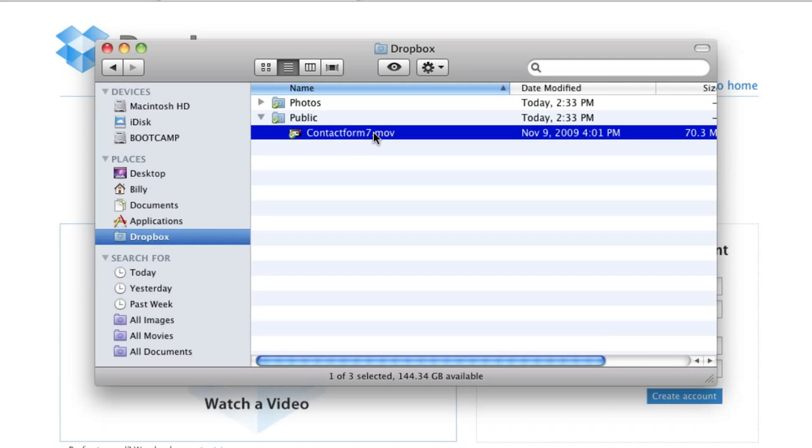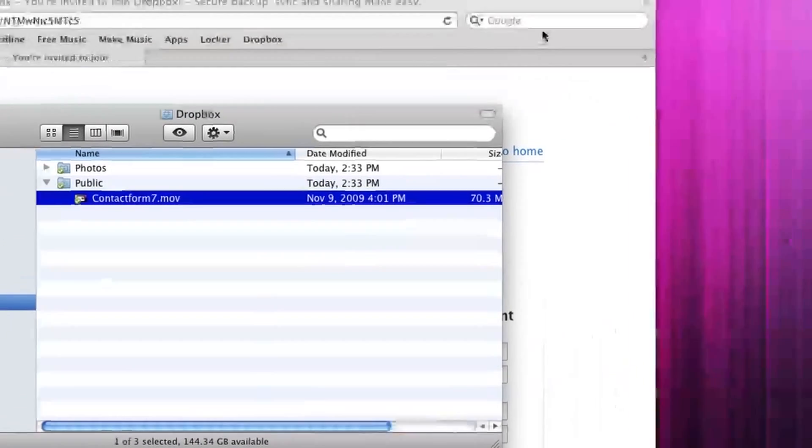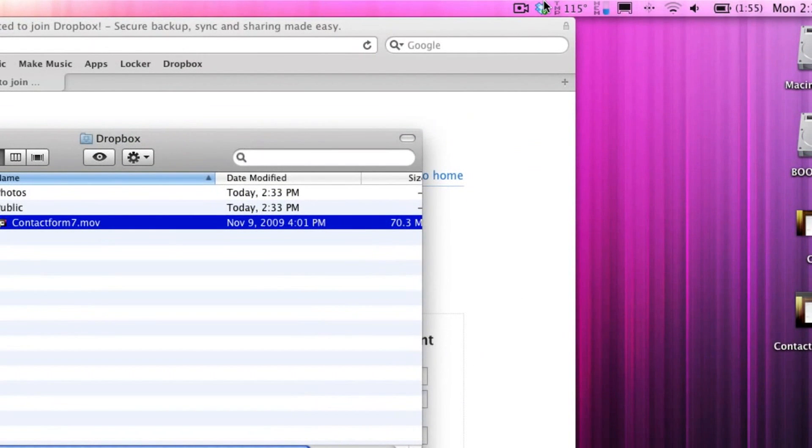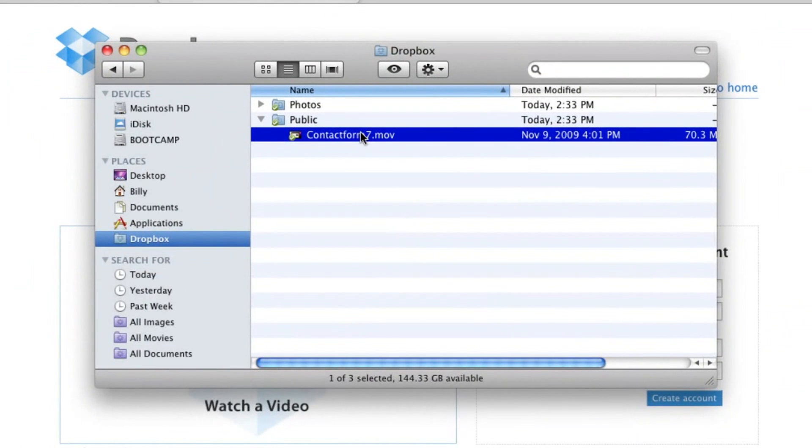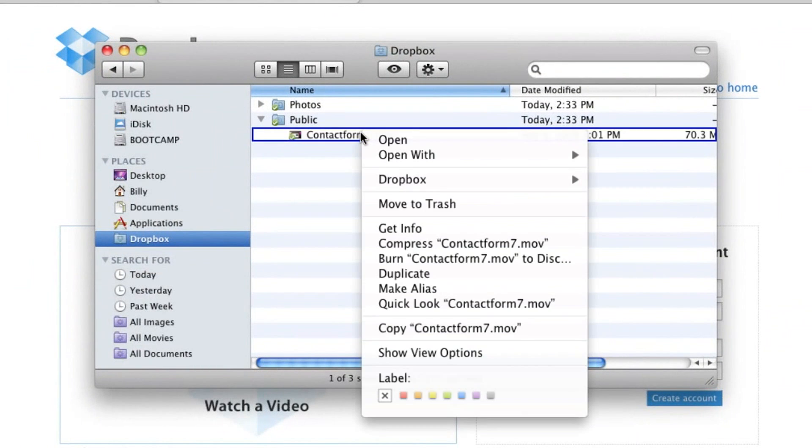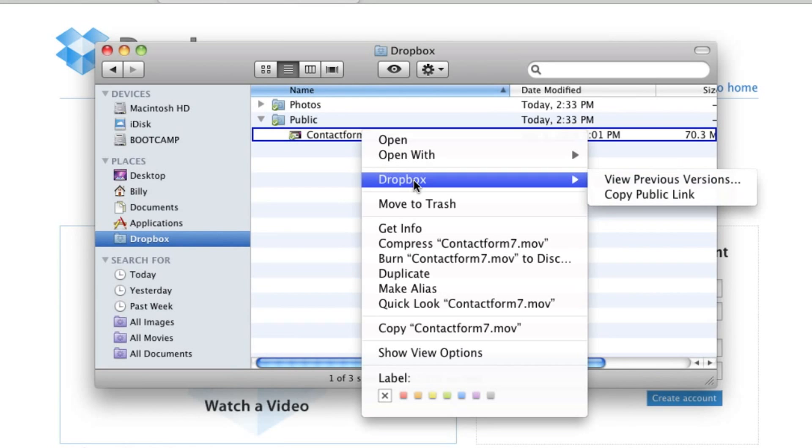But if you want to have someone download a file that's in a public folder, all you have to do is merge it into here. It will tell you it's uploading, then all you have to do is right-click, go into Dropbox, and copy public link.